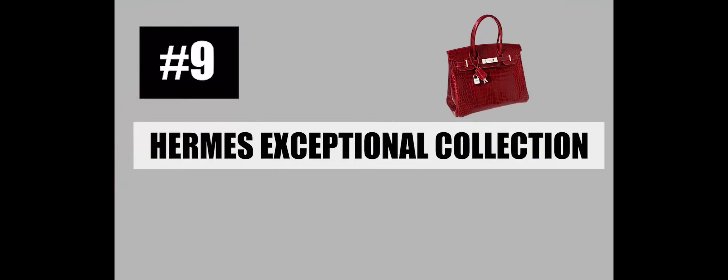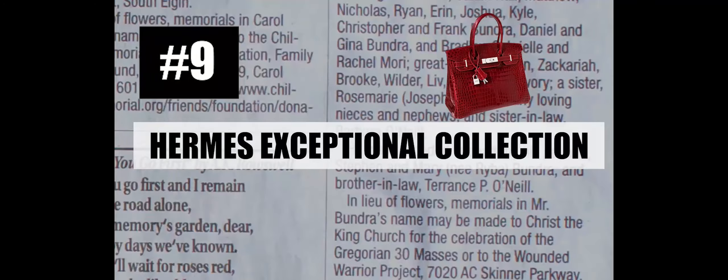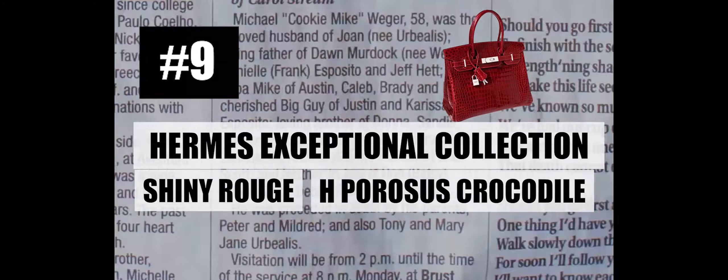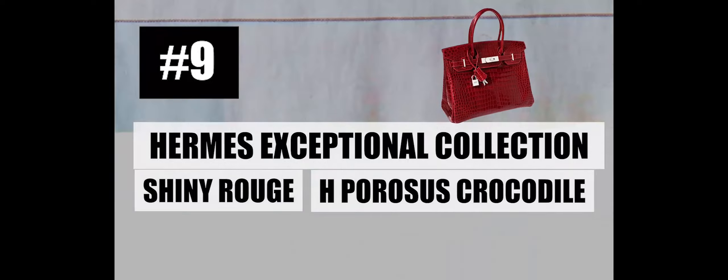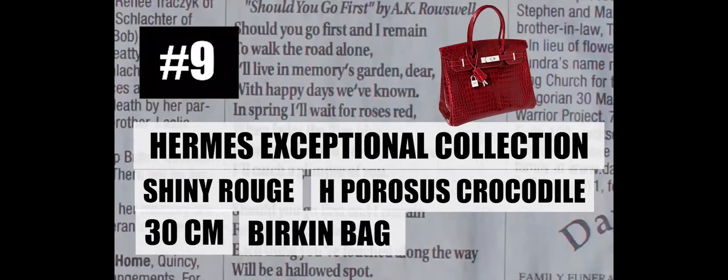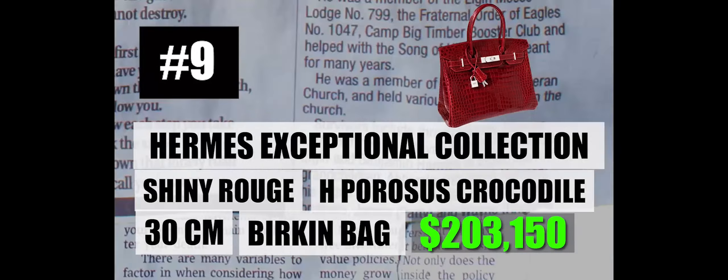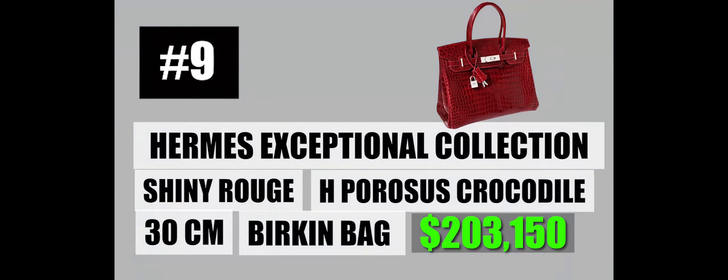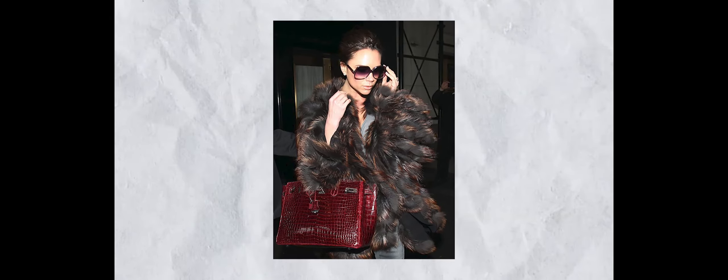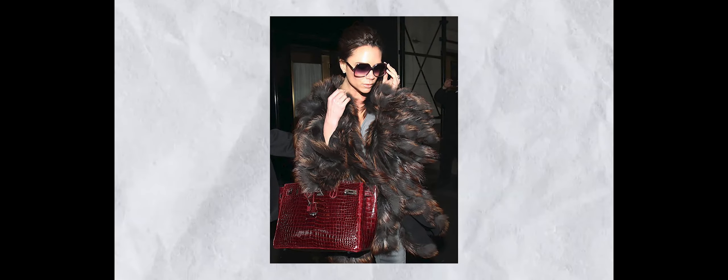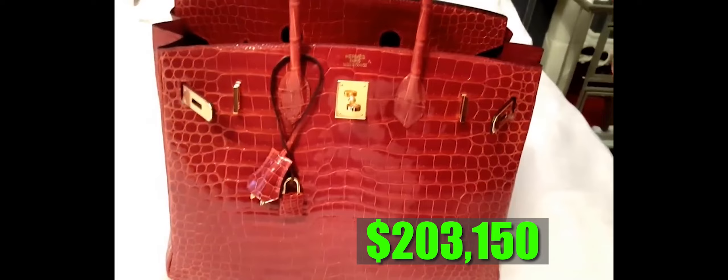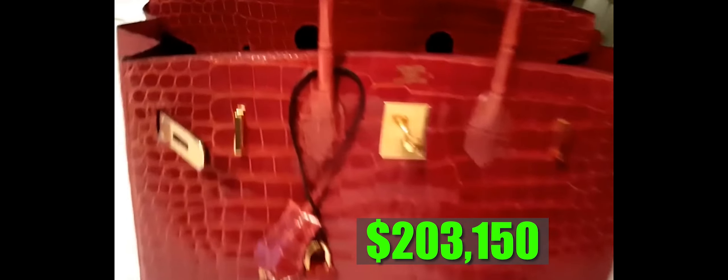Number 9: Hermes Exceptional Collection Shiny Rouge H. Perosus Crocodile 30cm Birkin Bag, $203,150. The Hermes Exceptional Collection Shiny Rouge H. Perosus Crocodile 30cm Birkin Bag has earned its place as one of the most expensive handbags in existence.